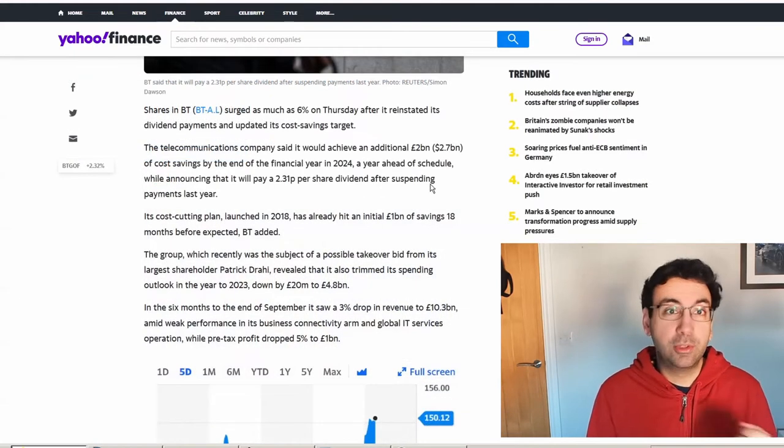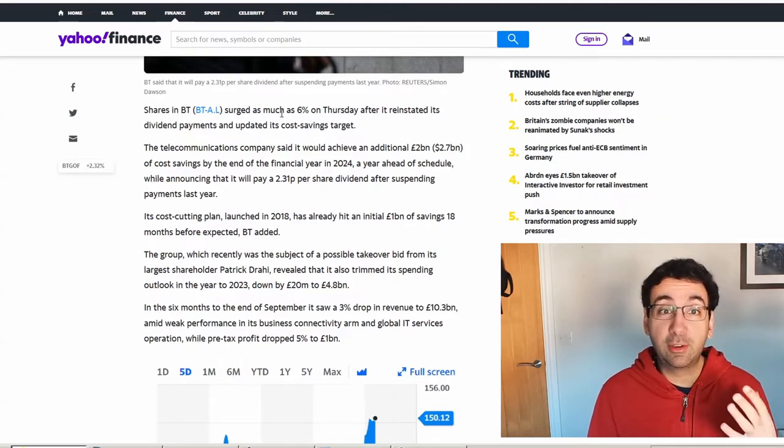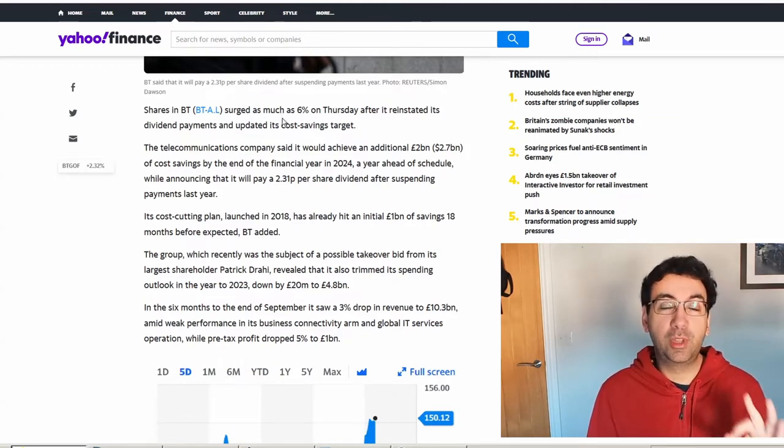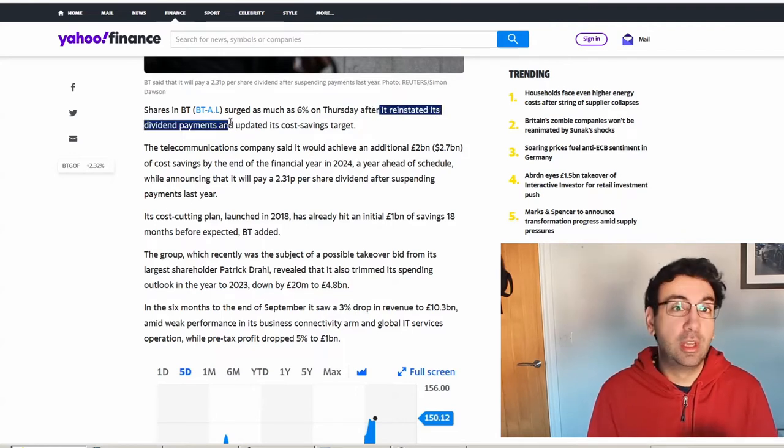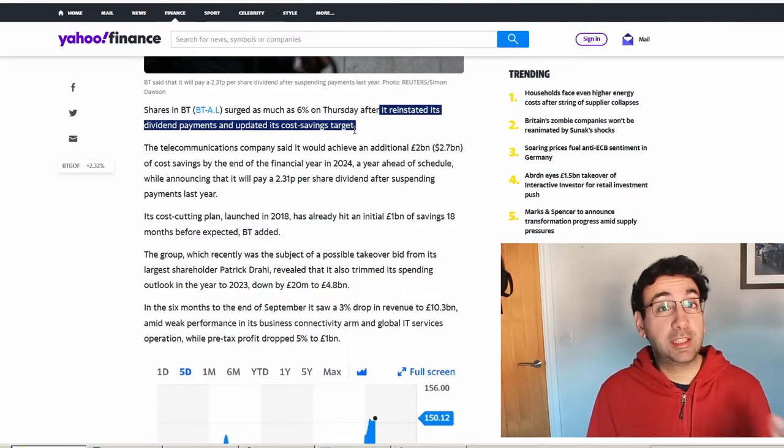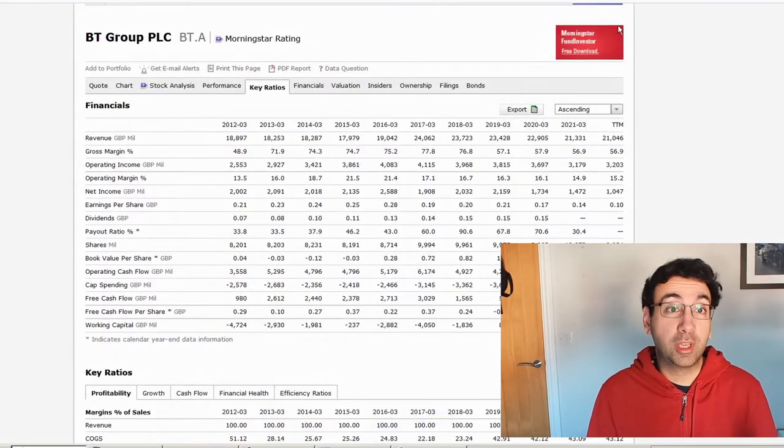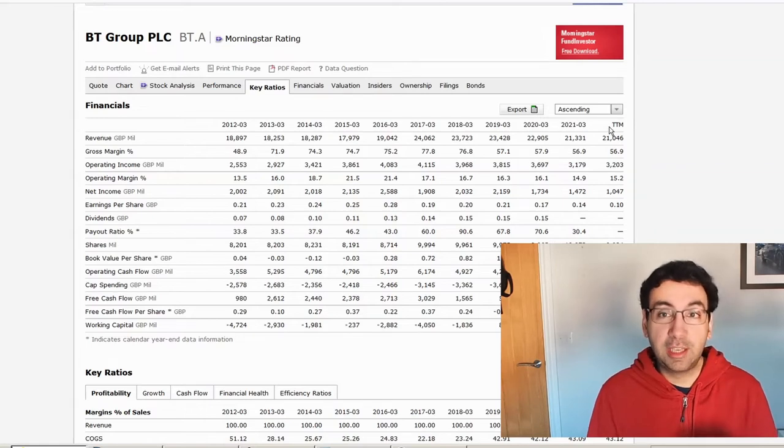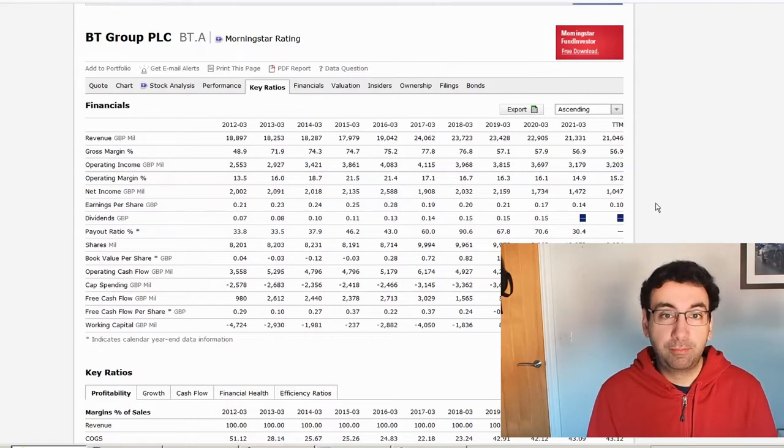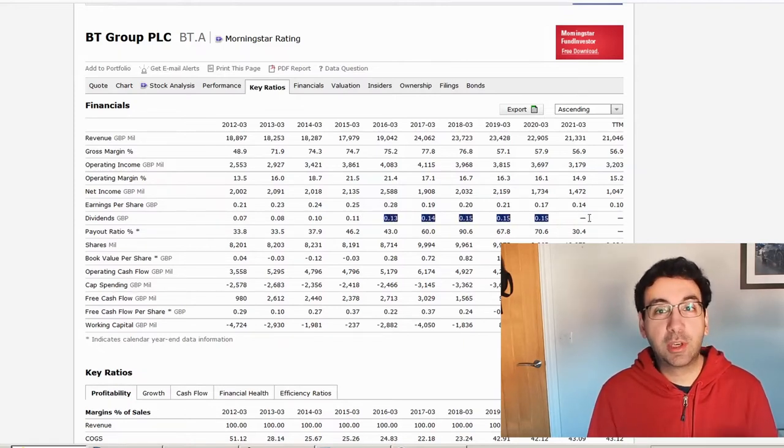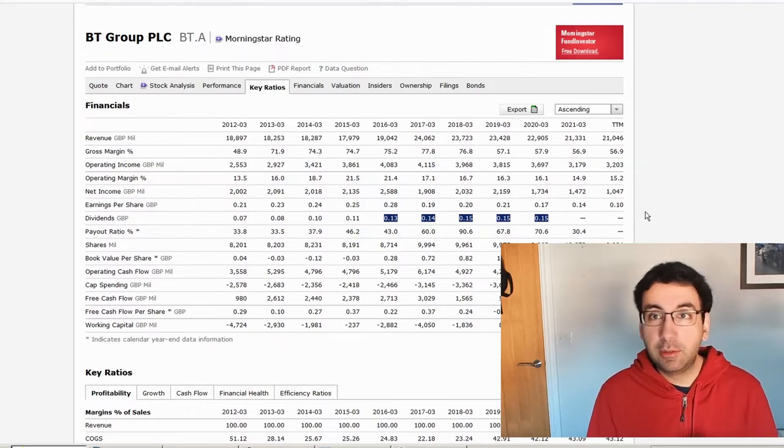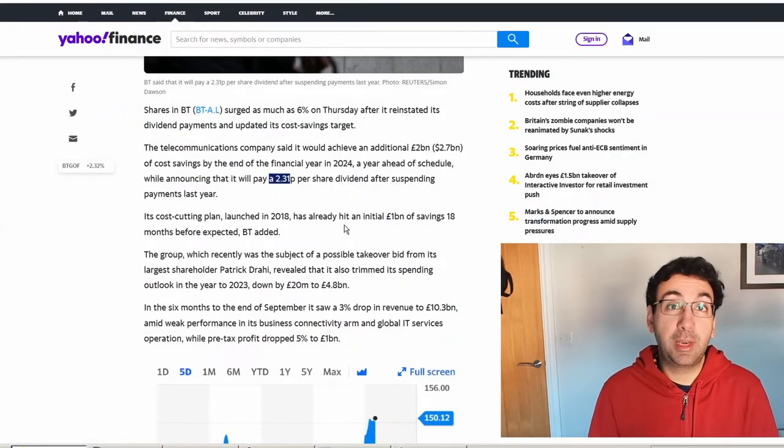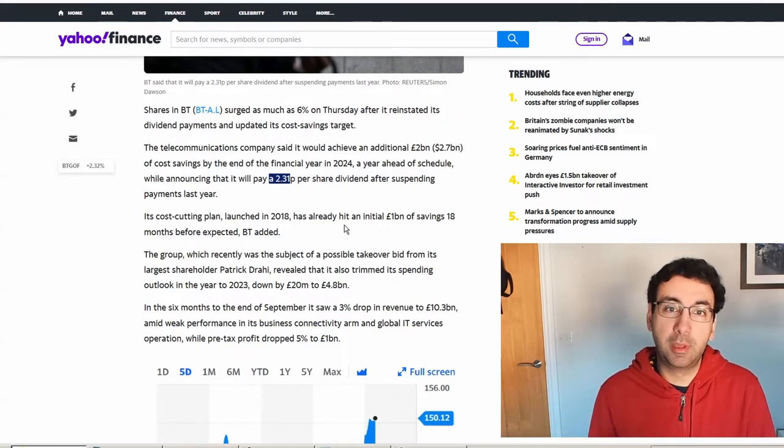On the screen here, shares for BT surged 6% on Thursday. First of all, the excellent news is they have reinstated their dividend payments and updated their cost savings target. We flip over to Morningstar, and if you log in with a free login, you can see 10 years of history. The dividend payment was previously halted and was just edging up over time. So that is now reinstated, which is excellent news, and that dividend is 2 pence per share. Not a massive dividend, but it's back in play.